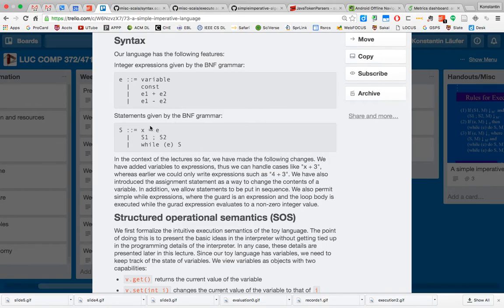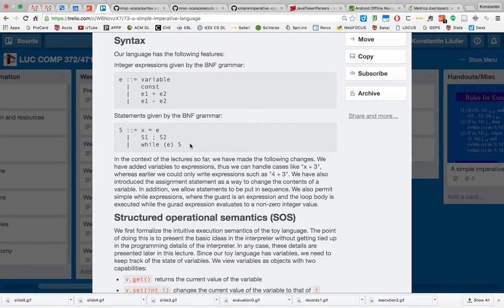When an expression gets evaluated, the variable will stand for some value at the time of evaluation. The counterpart in the statement syntax is that we can assign values to variables — that's the assignment statement. We also have sequences of statements, and a while loop construct: while a condition expression is true, execute the loop body statement.